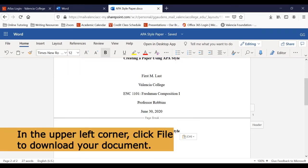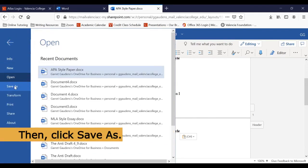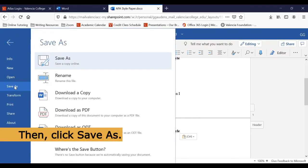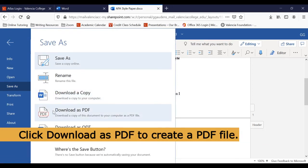If you want to download a copy of your paper, click File in the upper left hand corner and then click Save As. Click Download a copy to create a Word document of your file. Or click Download as PDF to create a PDF of your document.